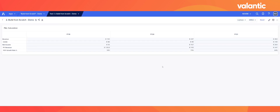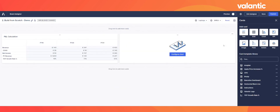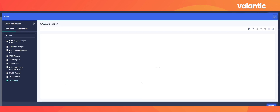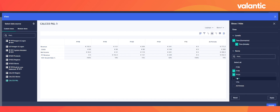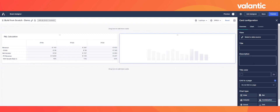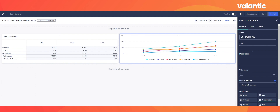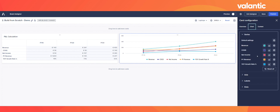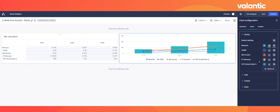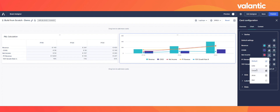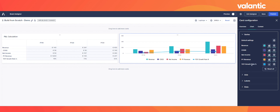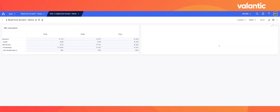I also want to place a graphical illustration of my P&L to make the dashboard more visually appealing. I select a chart card, click configure mode, select the P&L calculation module, apply the same time filter, and click apply. I choose the combination chart type. I configure each line item: revenue, cost of goods sold, net income, and previous year revenue all use the column setting, while the year-over-year growth rate uses a line chart. Finishing with the publish button, all changes are saved and displayed on the dashboard.